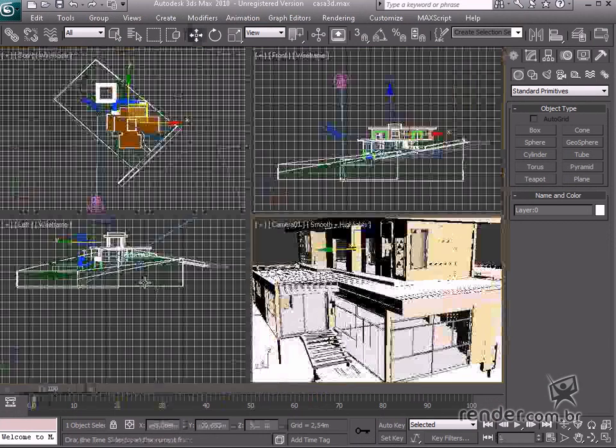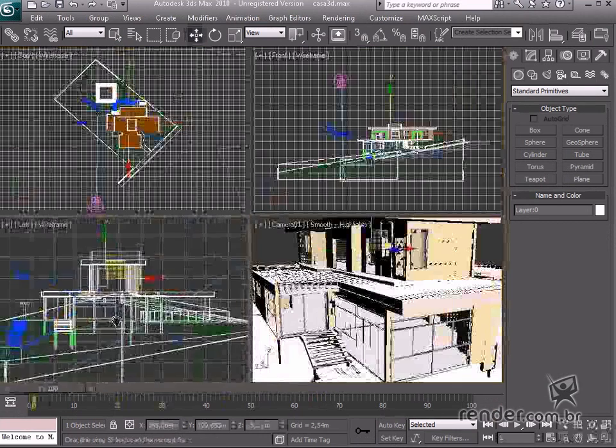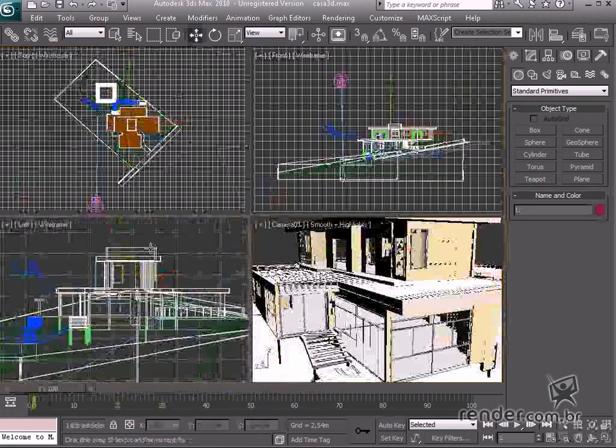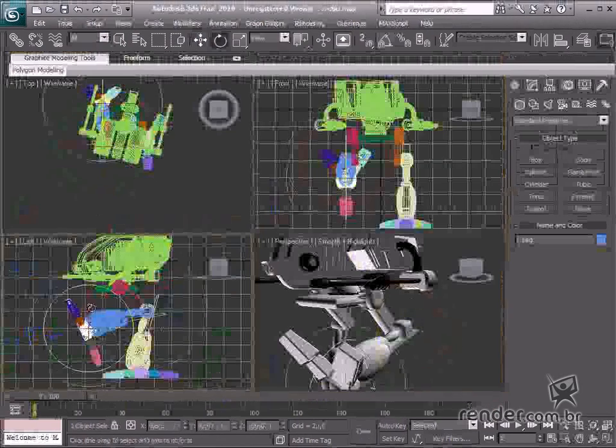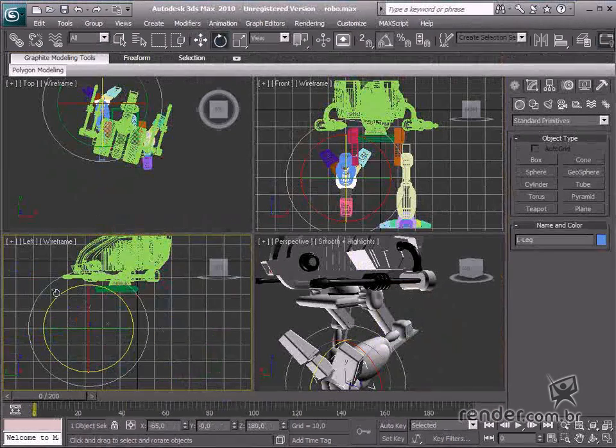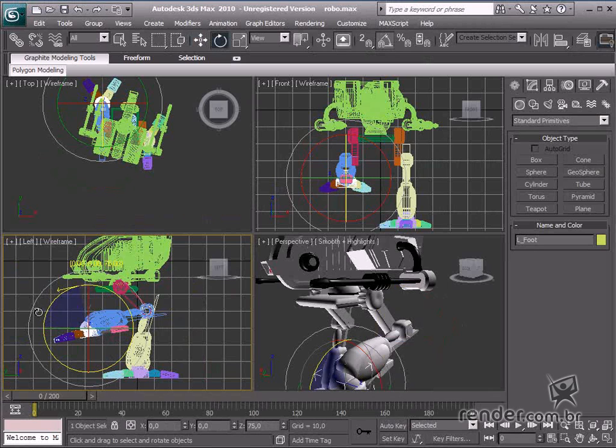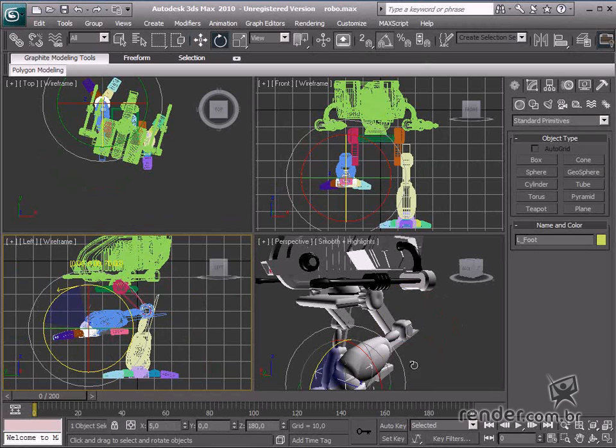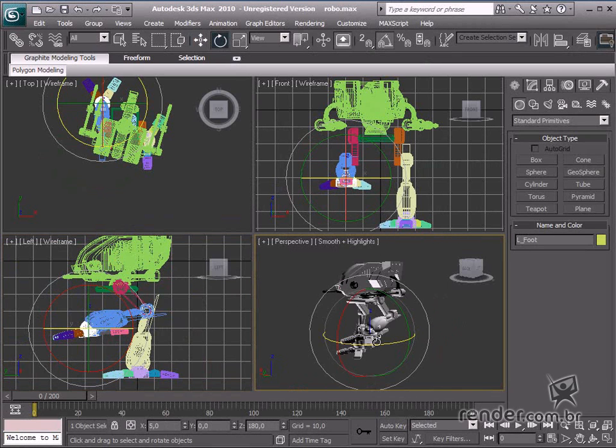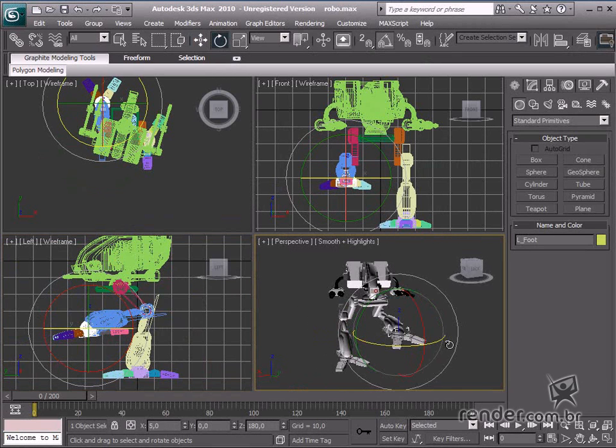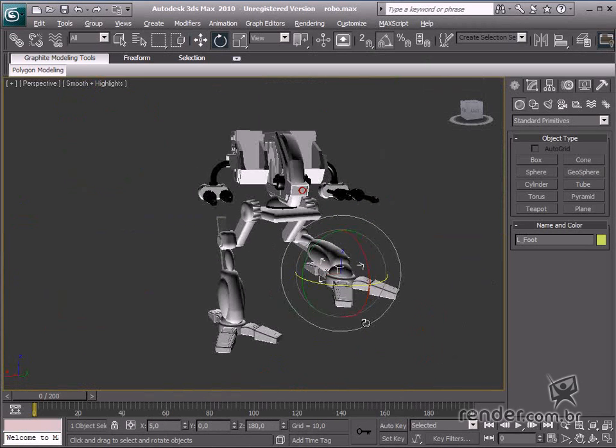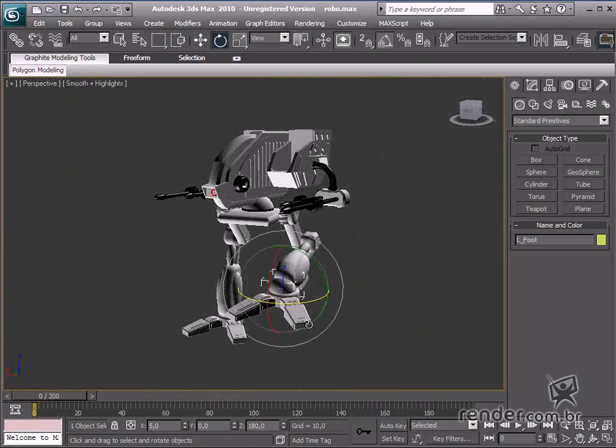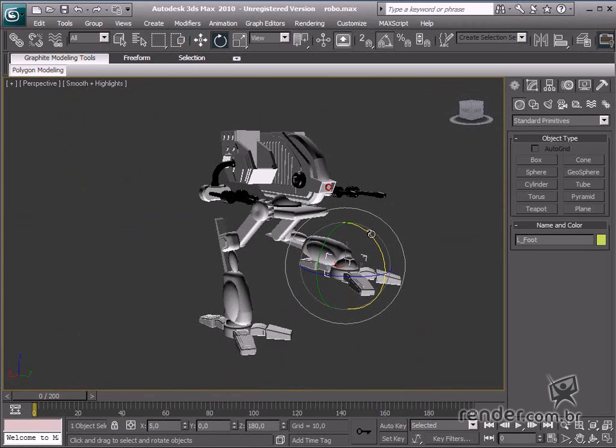This introductory course will introduce you to the basic principles of the software and launch you into the 3D world. Let's start learning about 3ds Max, and from now on we'll refer to it affectionately as Max. Now, let's introduce you to its interface tools.